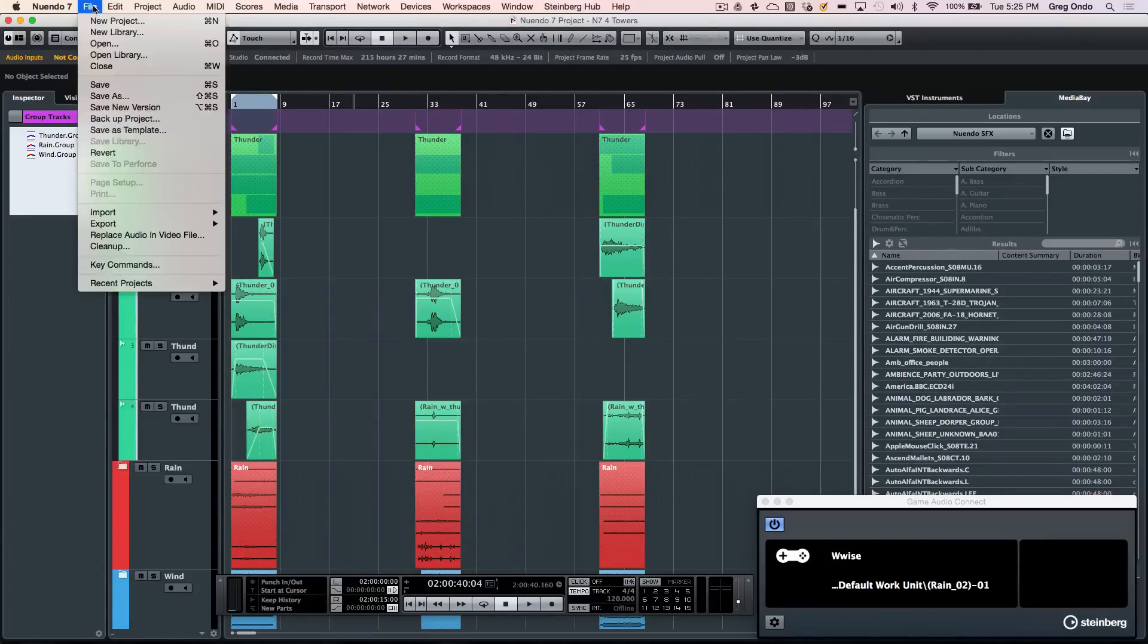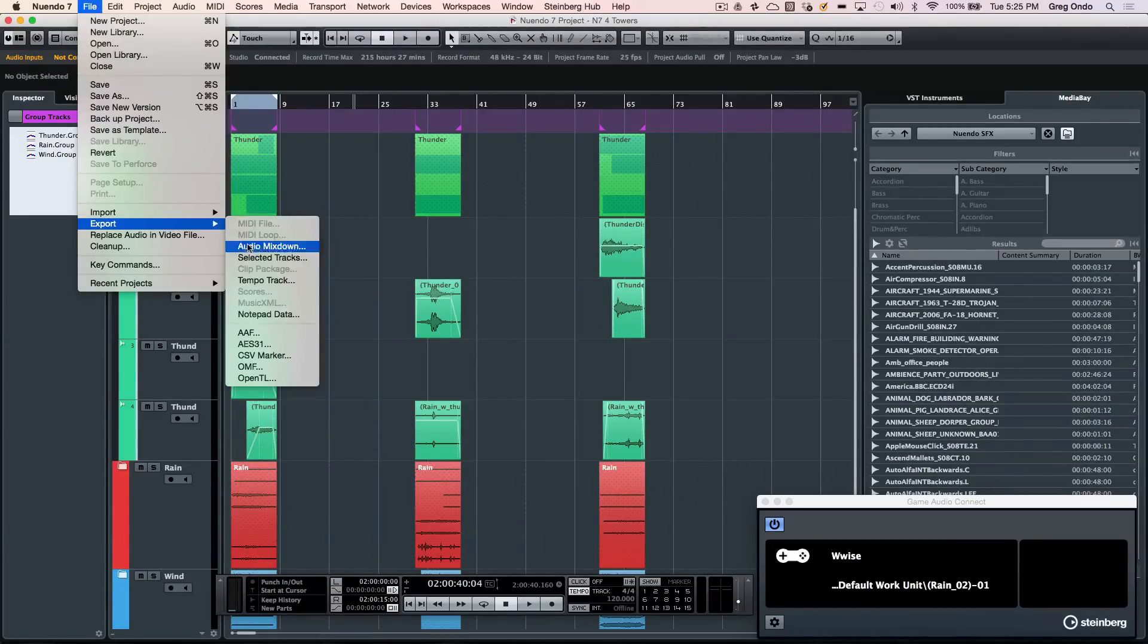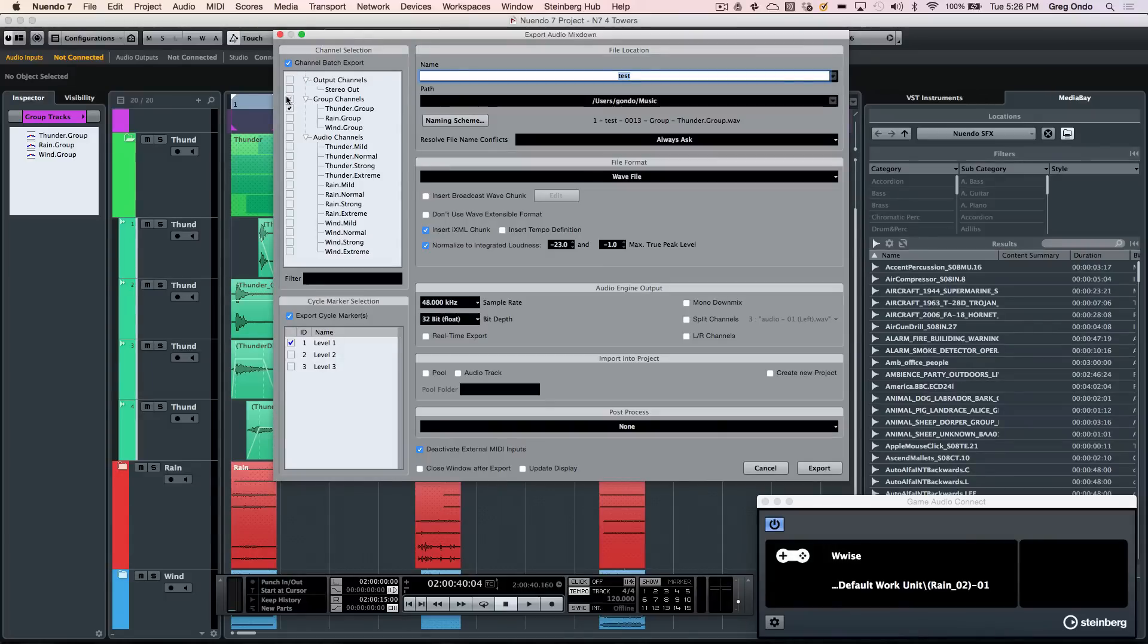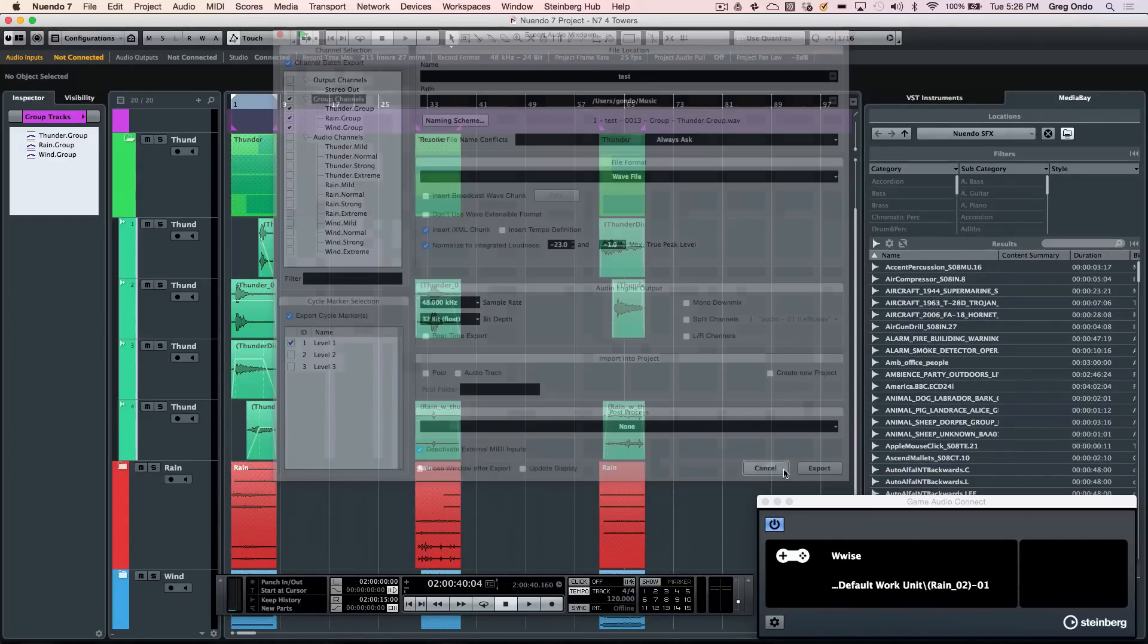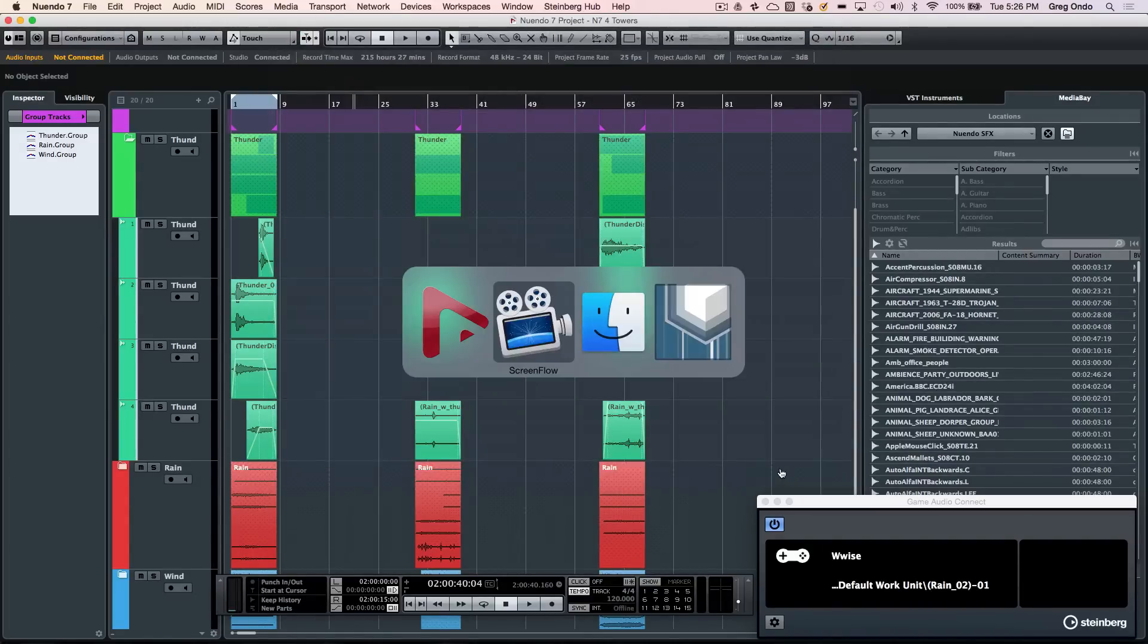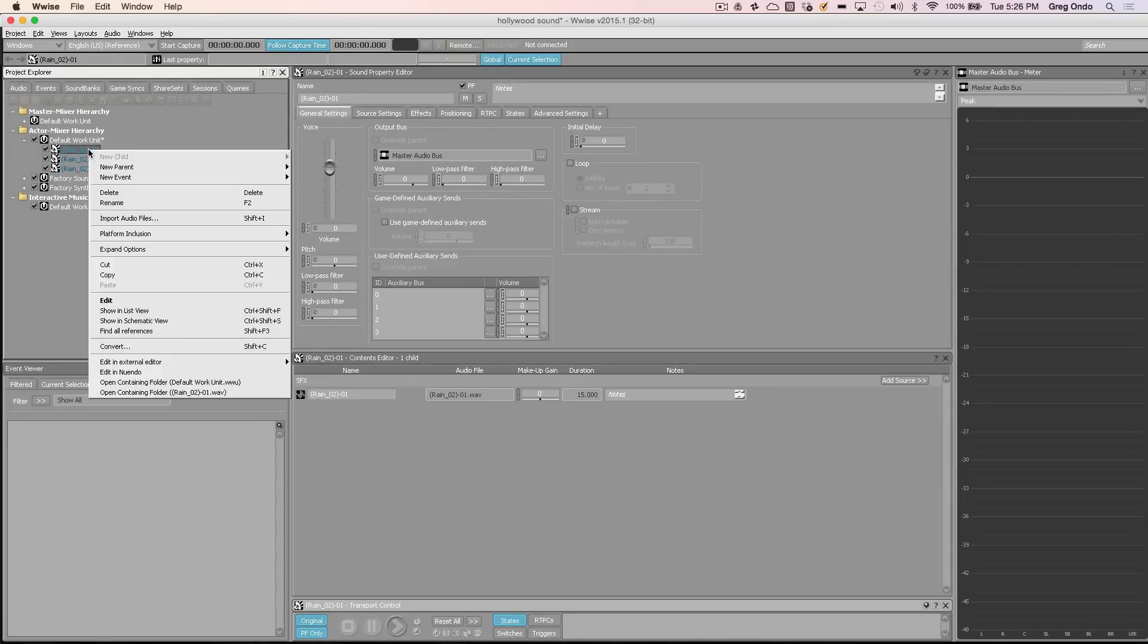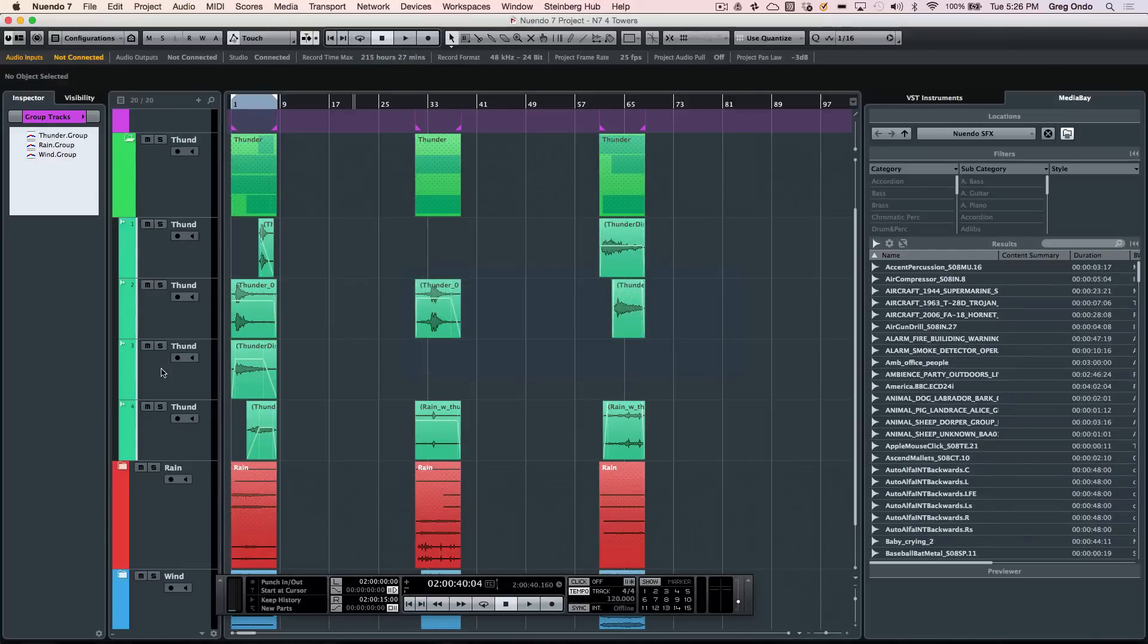Or we could do the export audio mixdown. So if I wanted to be able to have my channel batch export, I could take all my group channels for different scenes and be able to export them. So now, as soon as I come directly here to WISE, we could see that my files can automatically be imported. And if I needed to make a change, all I would need to do is to right-click on the file, choose edit in Nuendo, and that would automatically launch the project directly back into Nuendo so I can make any changes necessary.